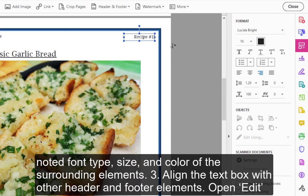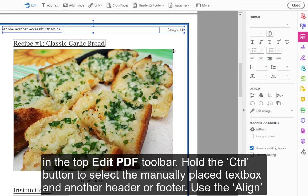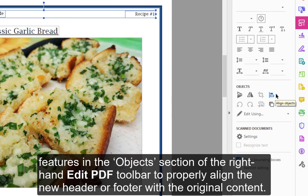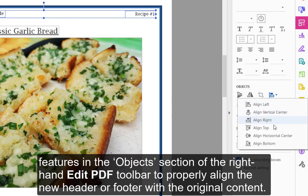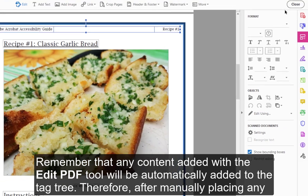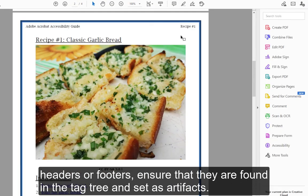Step 3 — Align the text box with other header and footer elements. Open Edit in the top Edit PDF toolbar. Hold the Control button to select the manually placed text box and another header or footer. Use the Align features in the Objects section of the right-hand Edit PDF toolbar to properly align the new header or footer with the original content. Remember that any content added with the Edit PDF tool will be automatically added to the tag tree. Therefore, after manually placing any headers or footers, ensure that they are found in the tag tree and set as artifacts.